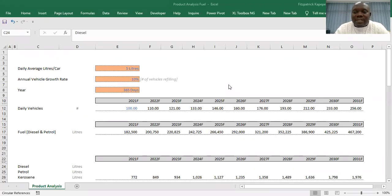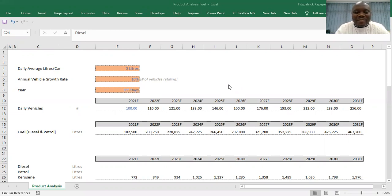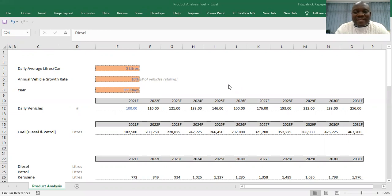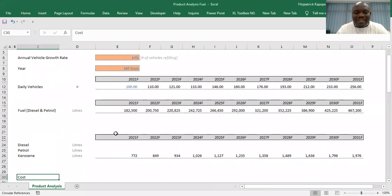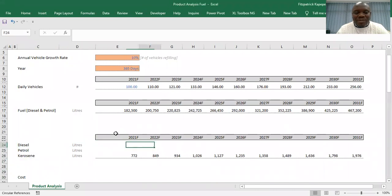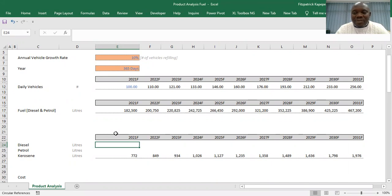Good morning Excel lovers and financial modelers. I want to share with you a very small trick. I guess you'll like it. This is how you do it if you have so much data that you want to do your additions or multiplication, whatever you want to do, but you want to do it in a much quicker way.